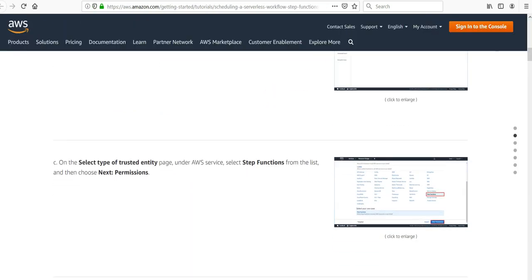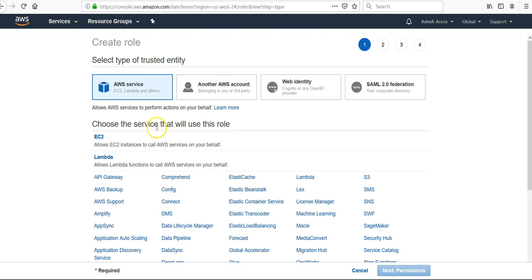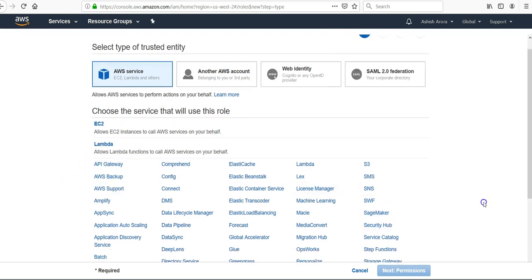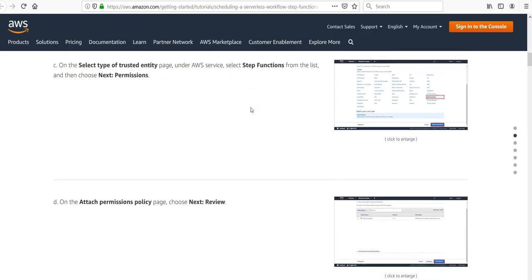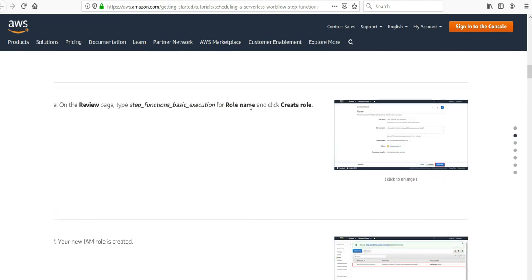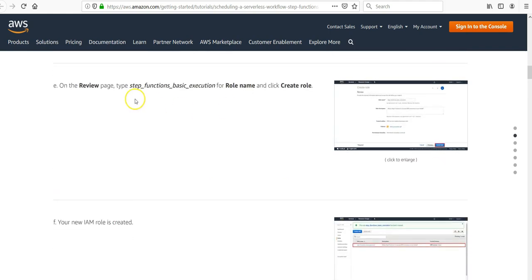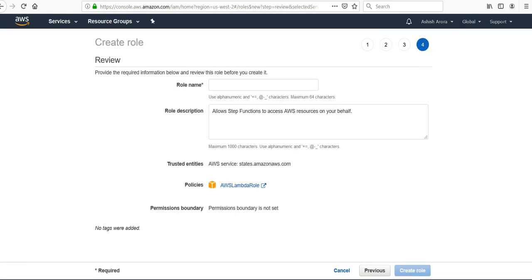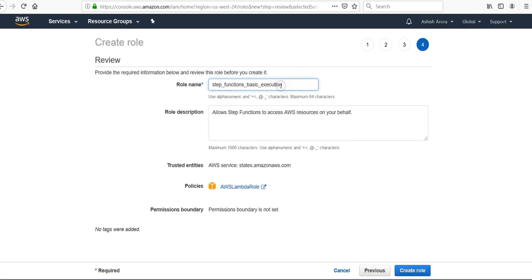Click on Create a Role. Step Functions permissions. The name of the role would be Step Functions Basic Execution. Create the role. The role is created.